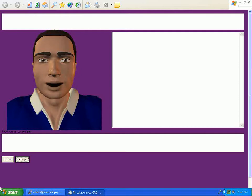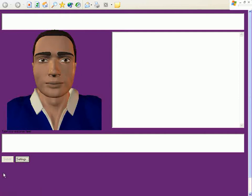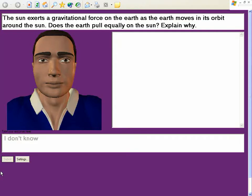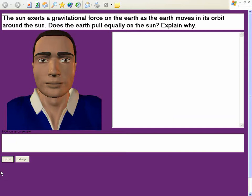The Sun exerts a gravitational force on the Earth as the Earth moves in its orbit around the Sun. Does the Earth pull equally on the Sun? Explain why. I don't know. Could you at least try to give me an answer? That way we'll have something as a starting place to work from.